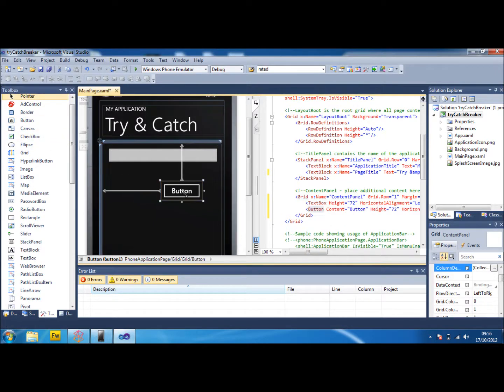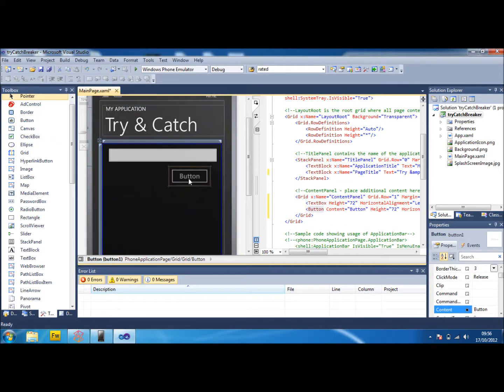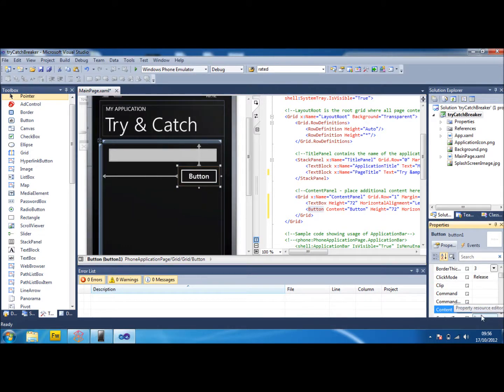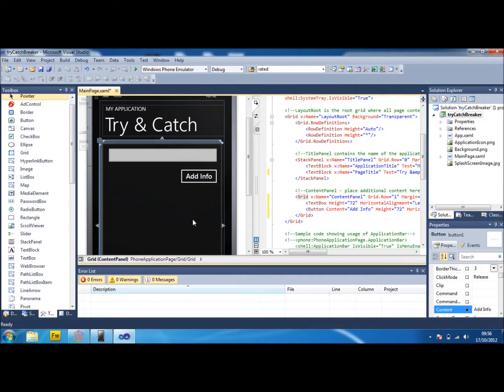Then we're going to add a button underneath that. I'll put the button there. And we're going to put the content of the button to add info.